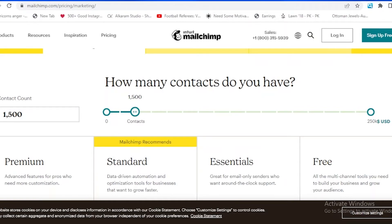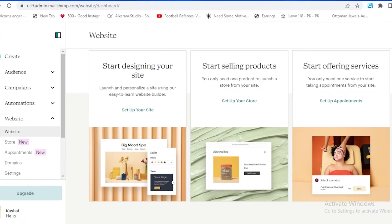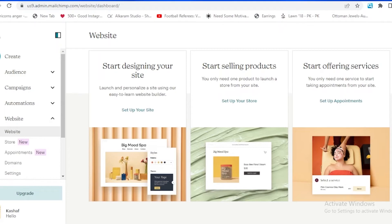Let's just get into the Mailchimp app. As you guys can see, we are on the Mailchimp app now, and I'm going to take an overview of the features that it's providing us.